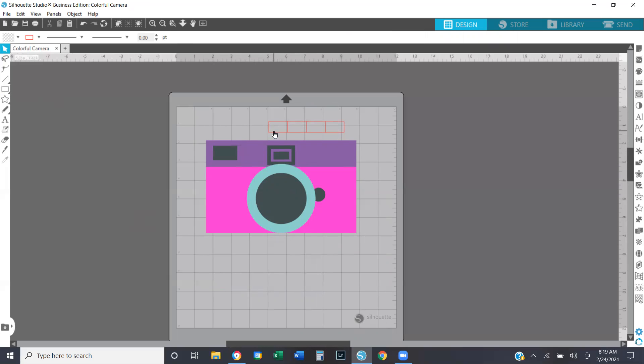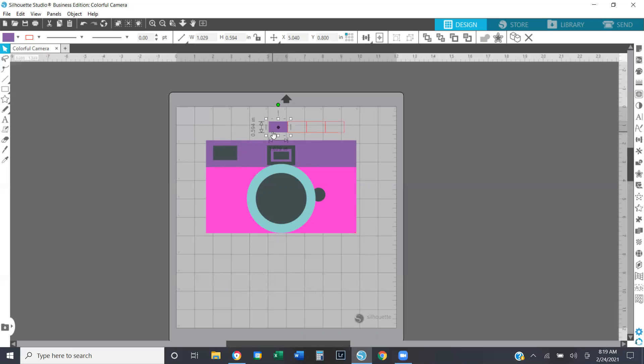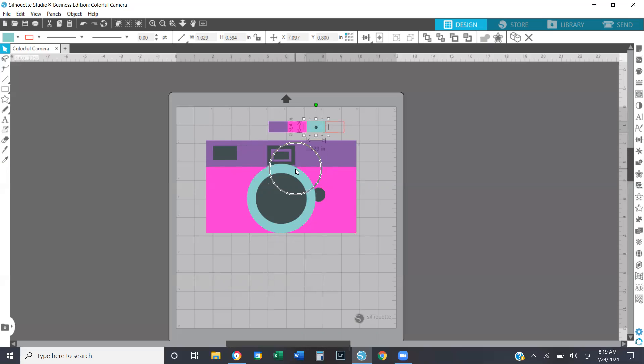So now I'm going to select the first box, and if I hold down control the little eyedropper will appear, and then I'm going to click and now I have applied the properties from where I clicked to the box that was selected. And we're going to go ahead and do that for each color.